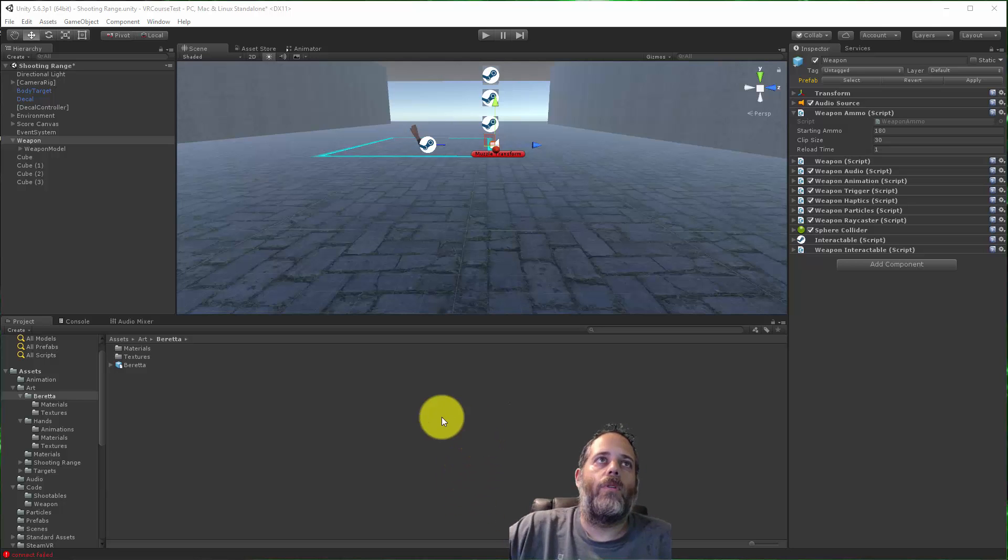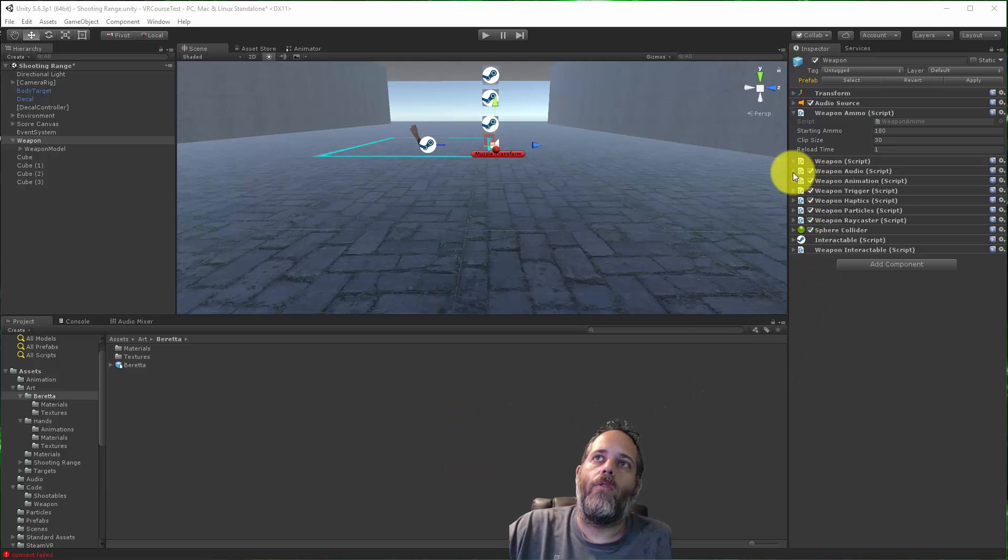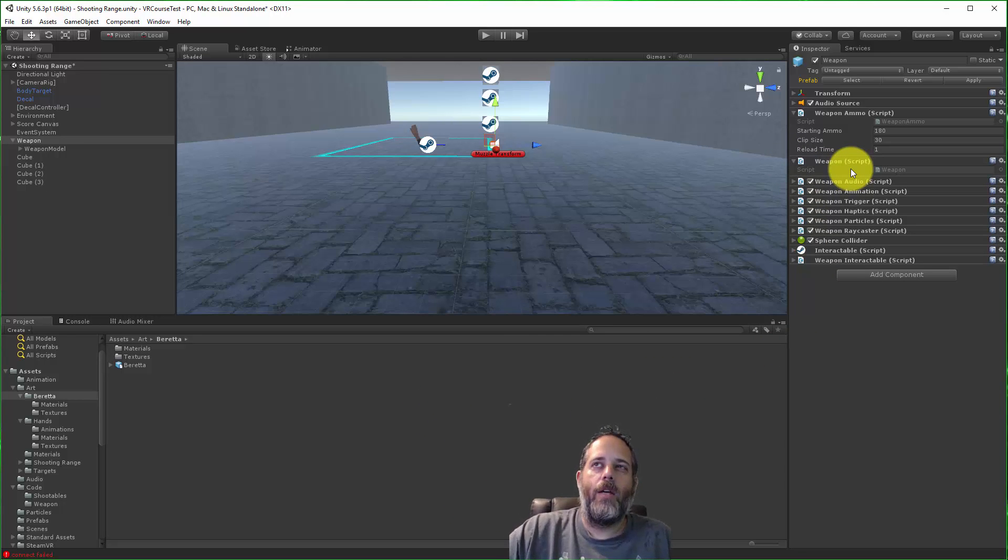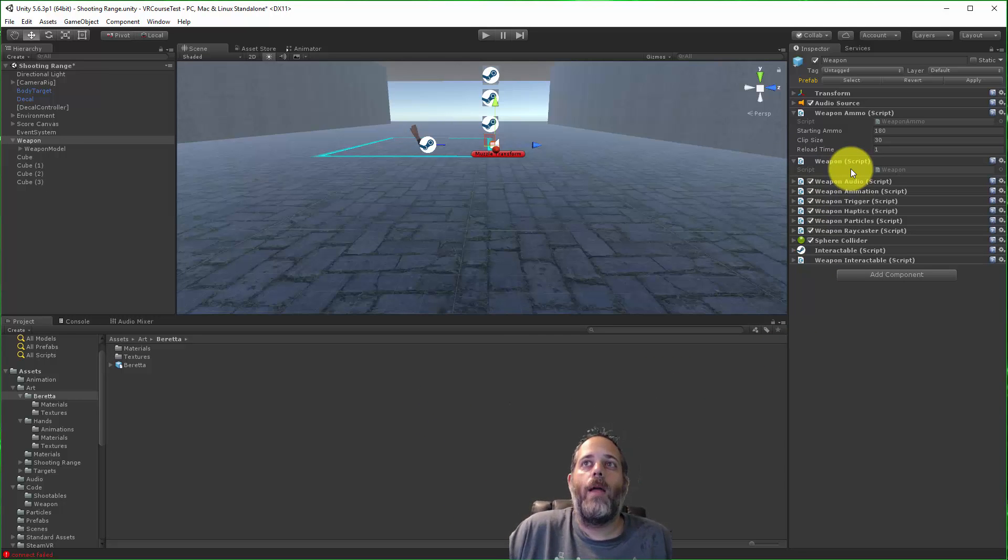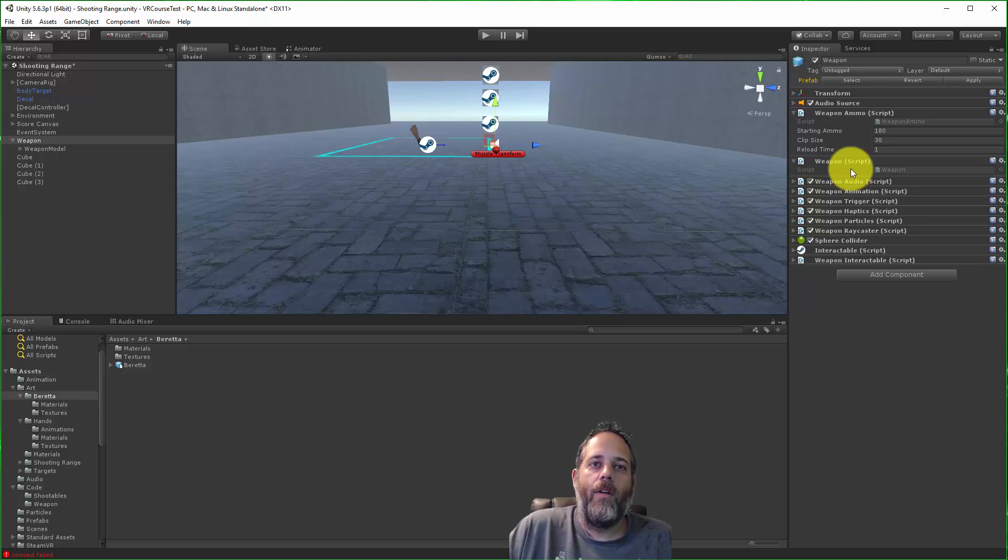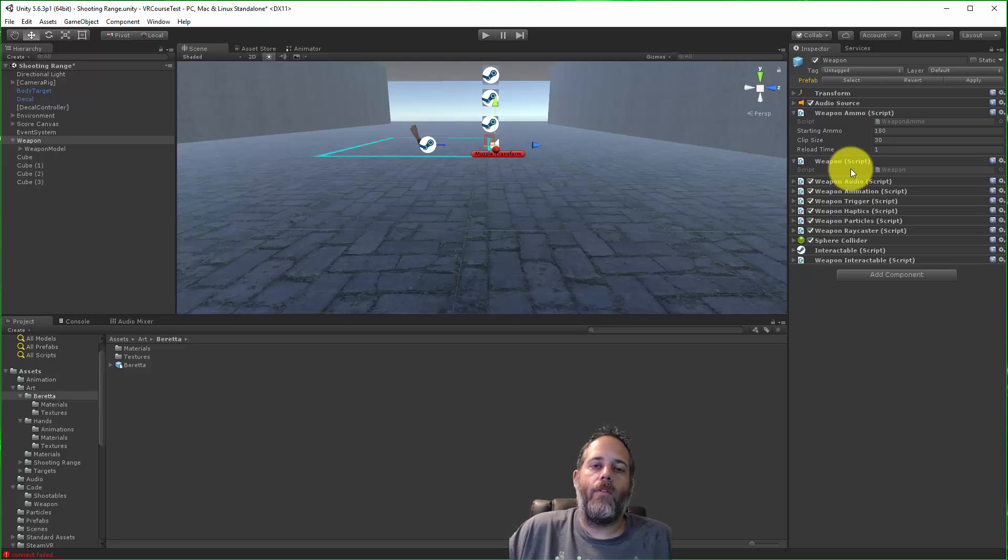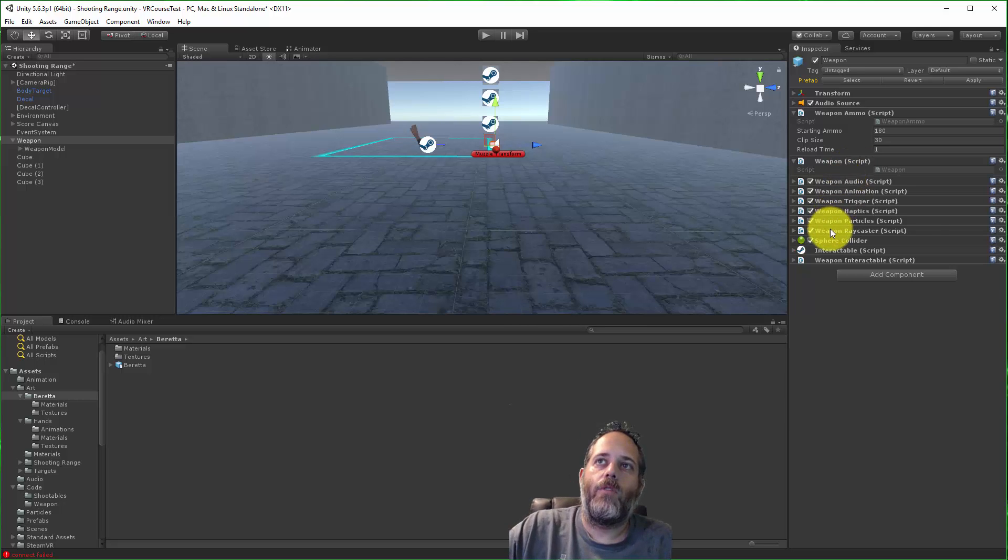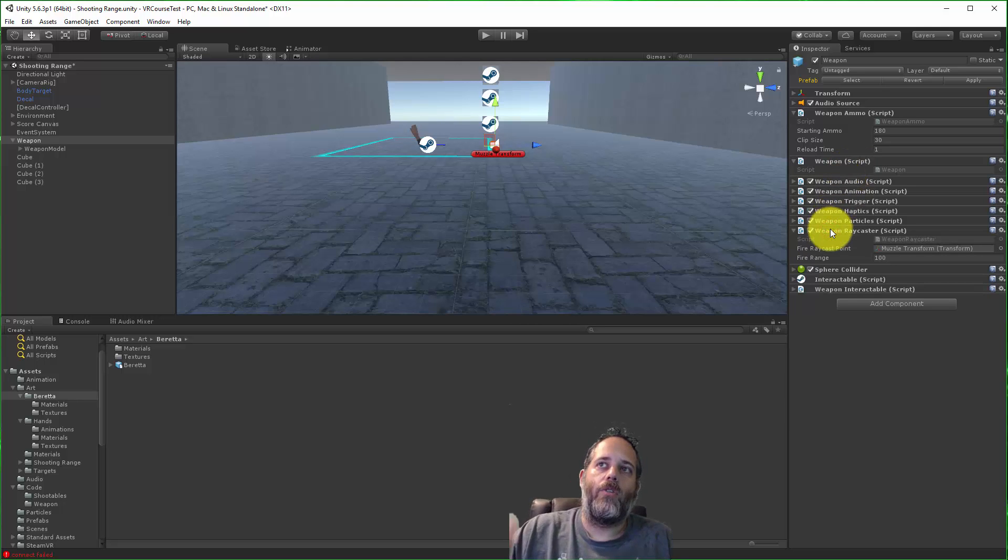As an example, I pulled up the weapon from my VR course. If you look here, I've got just a weapon script which doesn't really do anything on its own. It needs other components that do things.